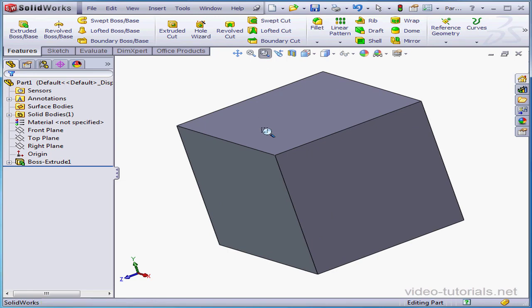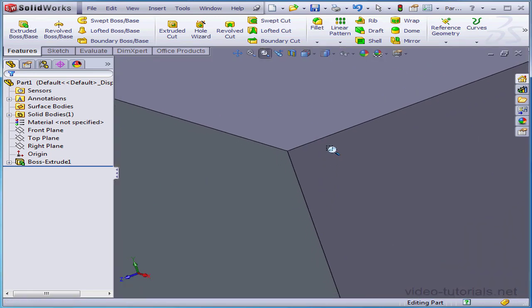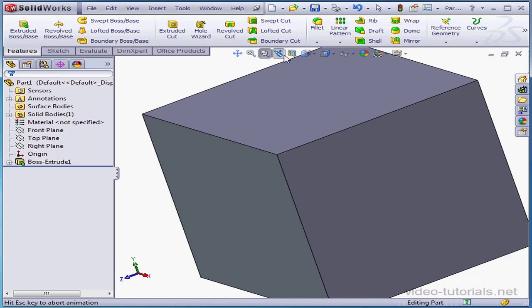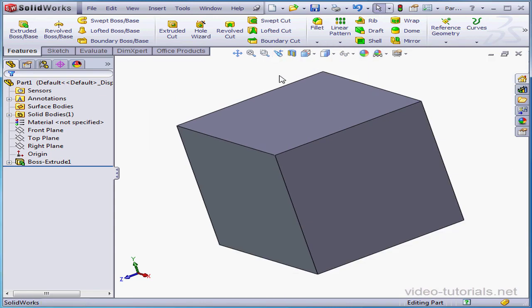Next is zoom to area and you select that in the graphic area. The telescope icon is previous view.